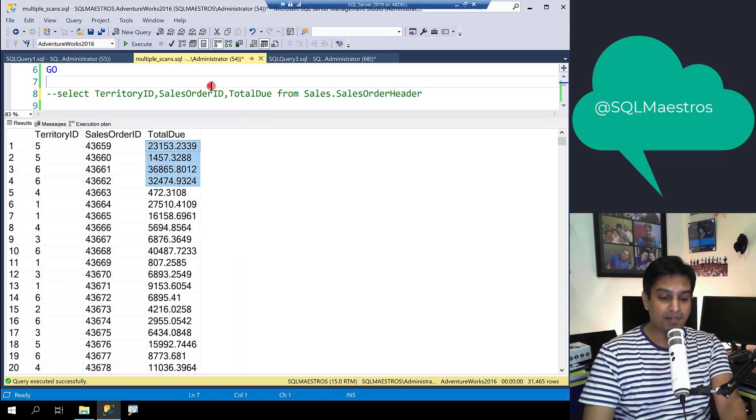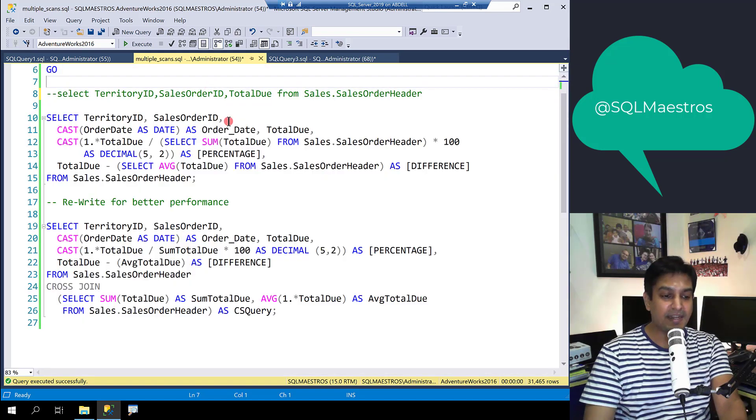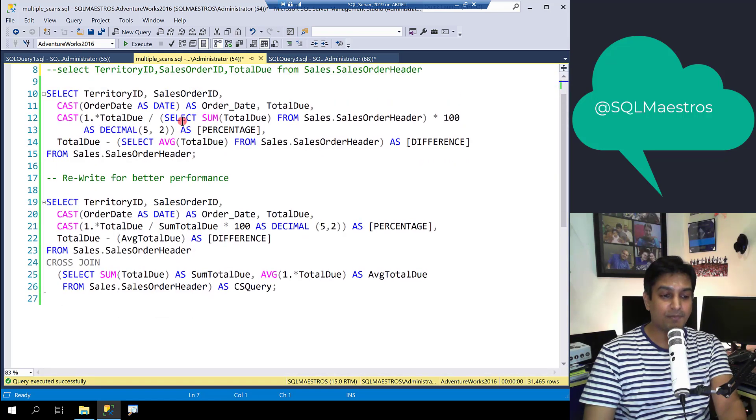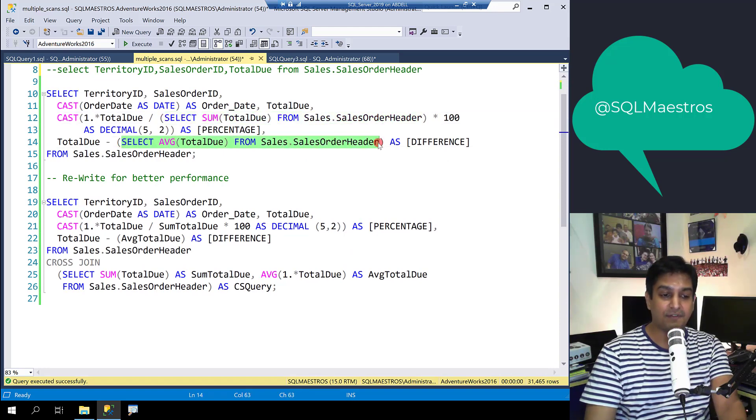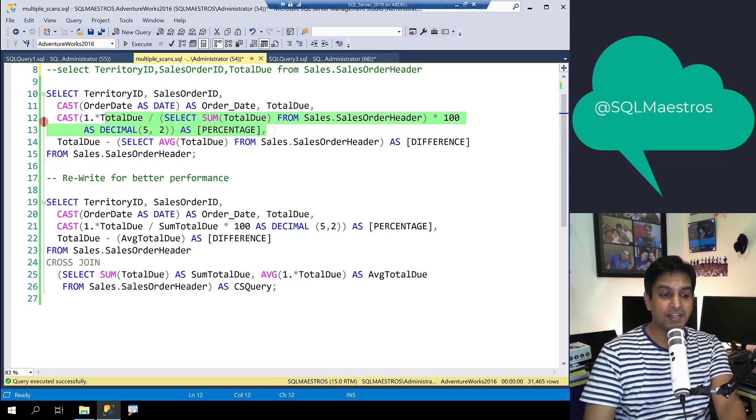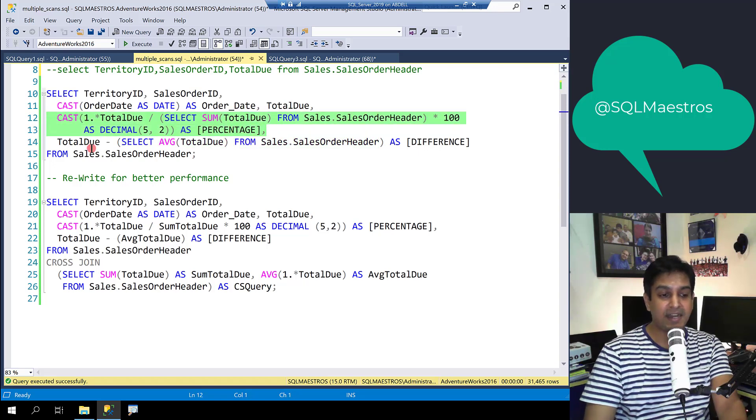Now most SQL developers may write a query like this where you are putting down two sub queries, one to compute the sum and the other one to compute the average. The first one will facilitate in computing the percentage using this statement and the second one is going to give you the difference.